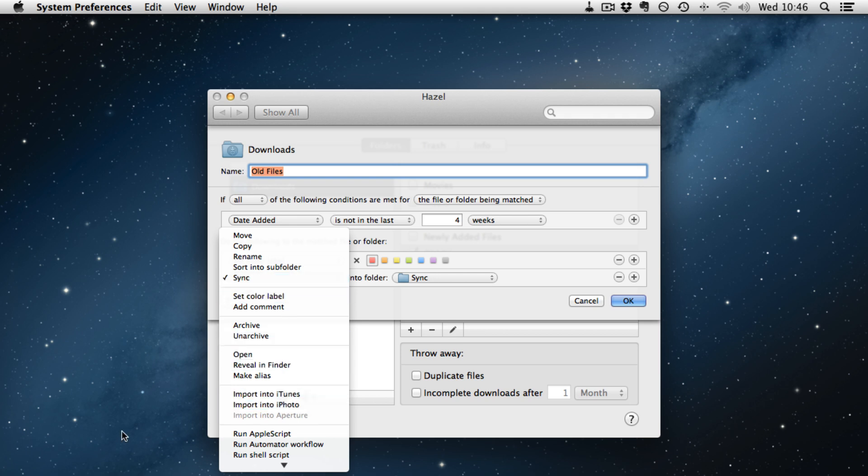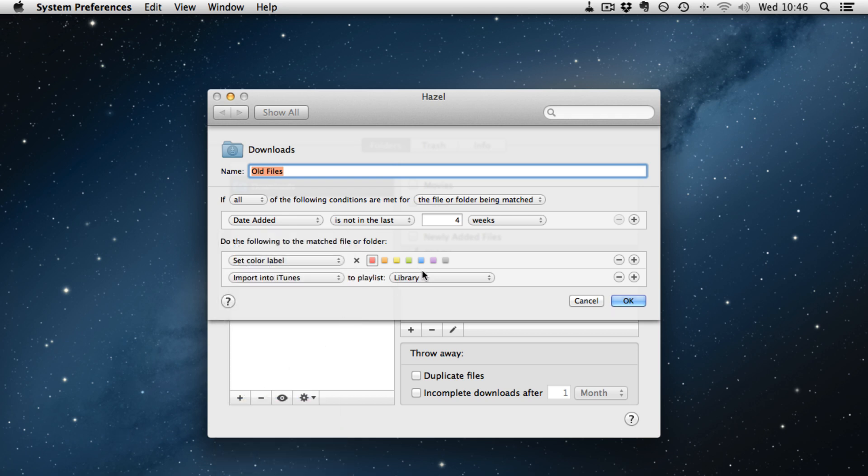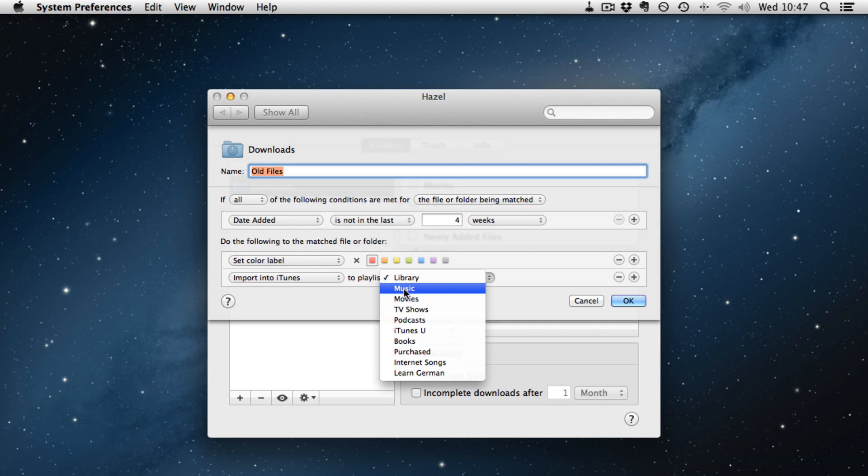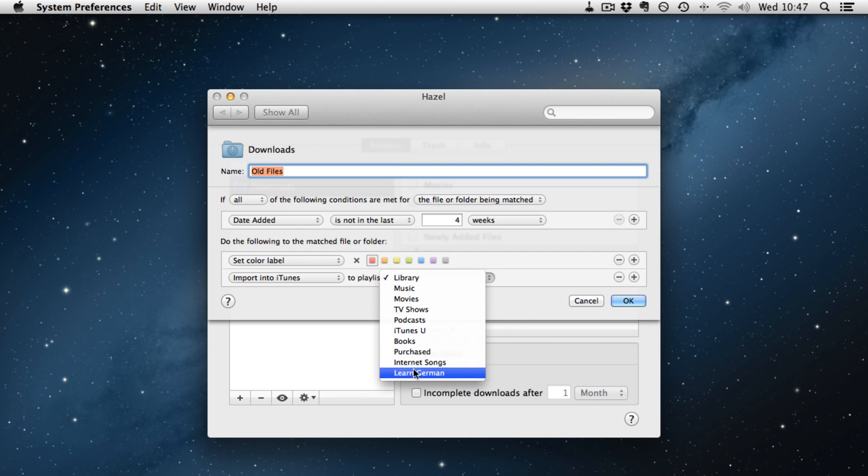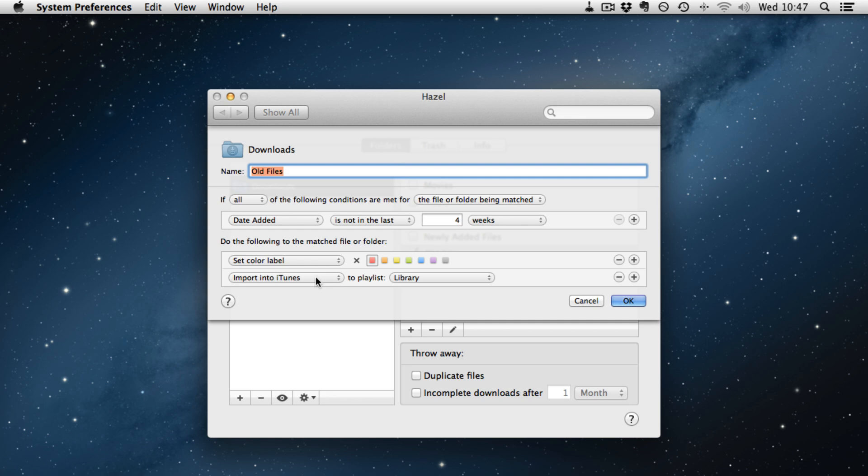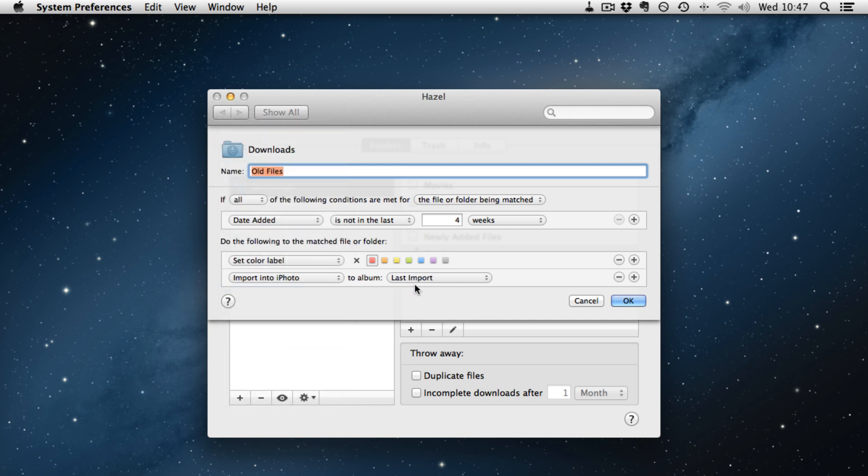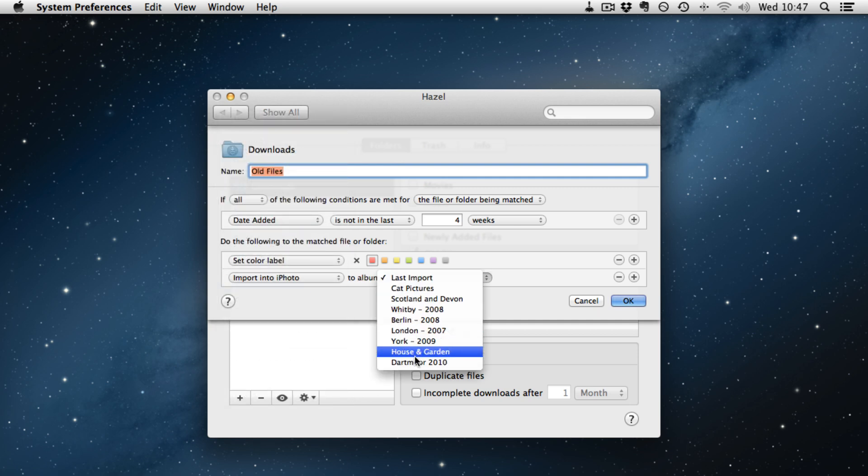And you can import into iTunes into one of your playlists, into the library, into music, movies, and any playlists you've created. Or you can import it into iPhoto into an appropriate library.